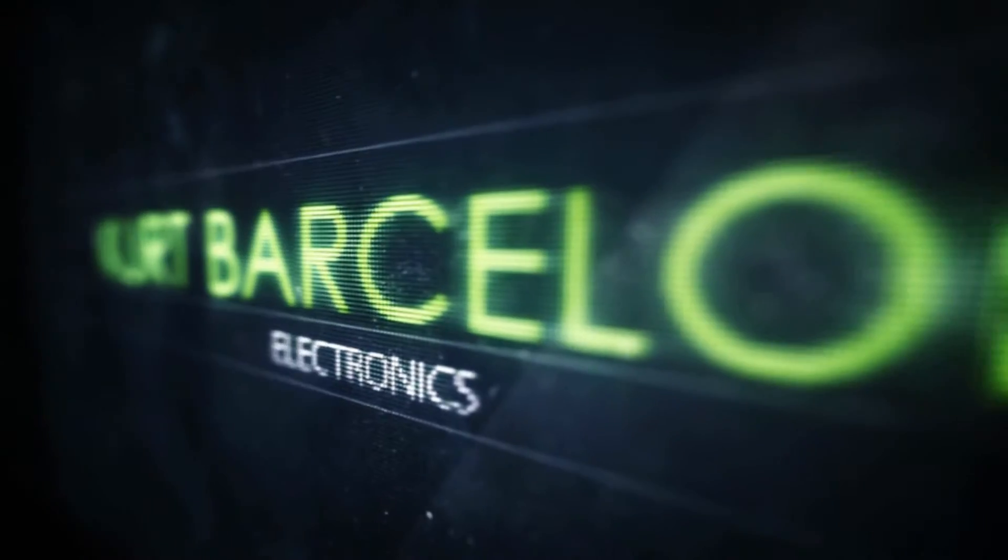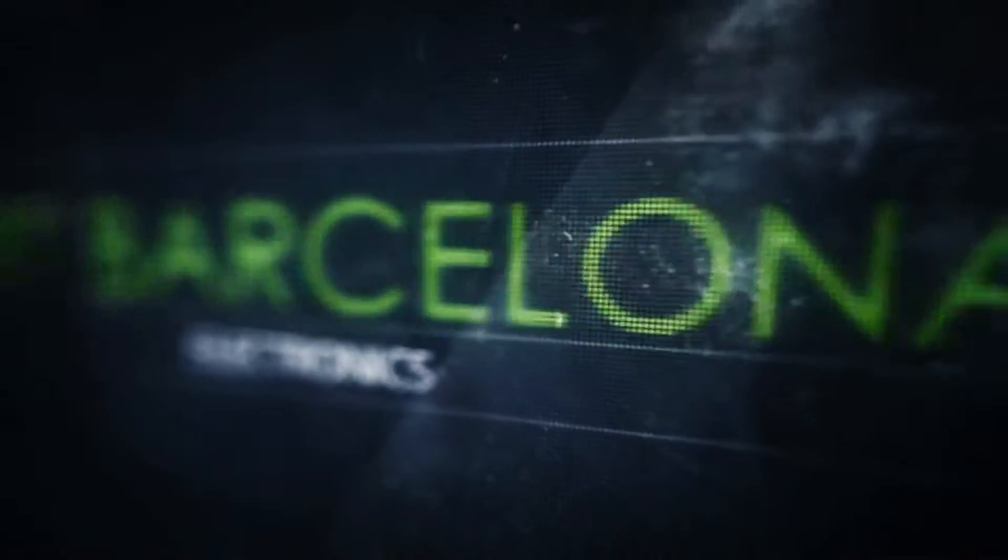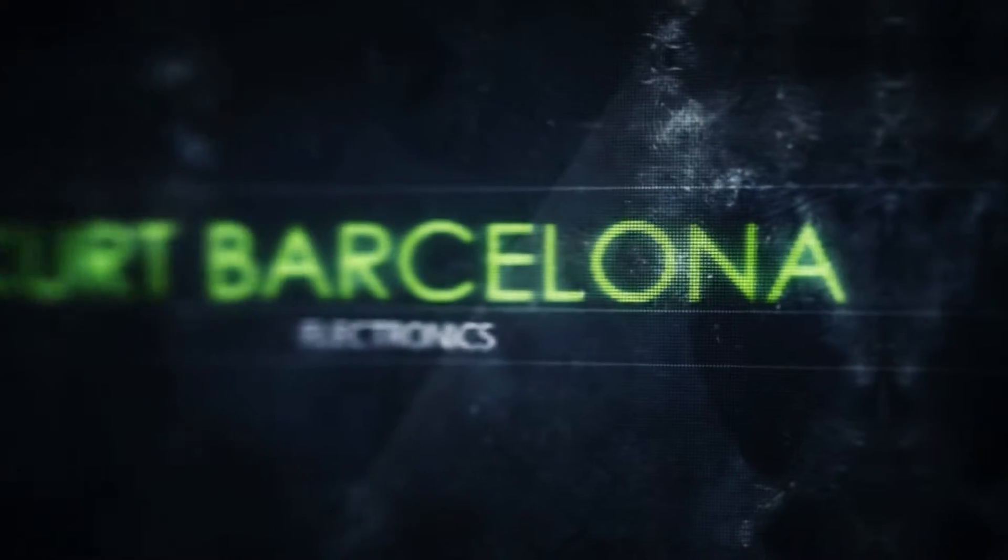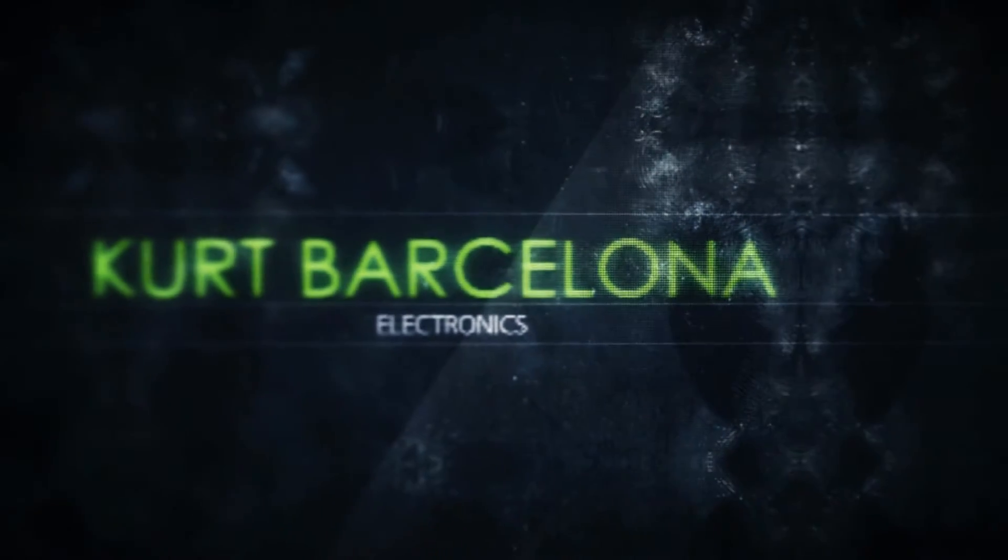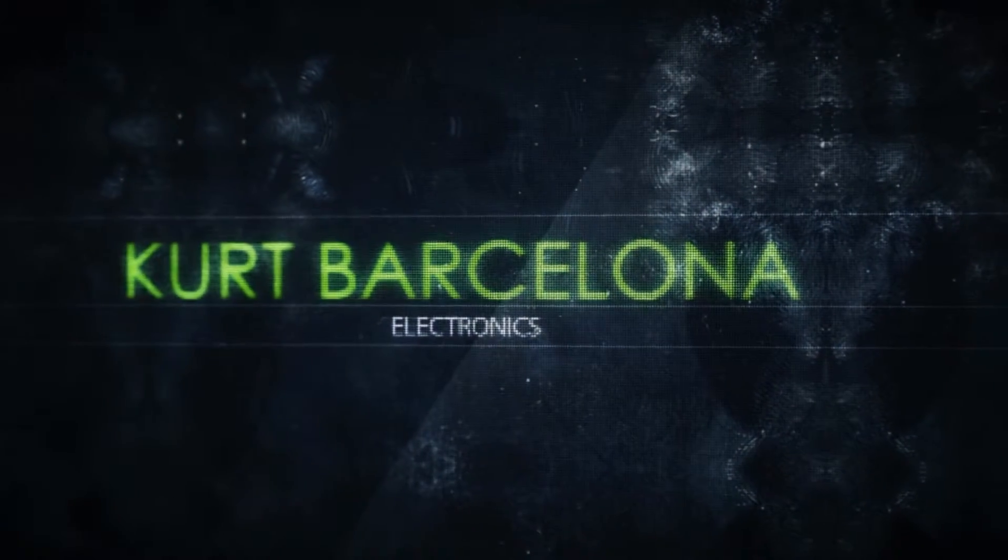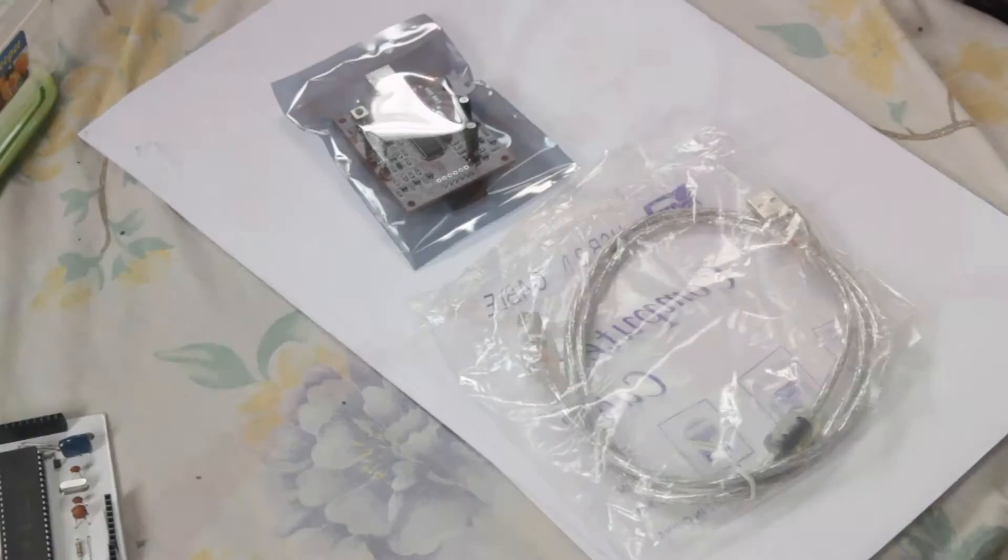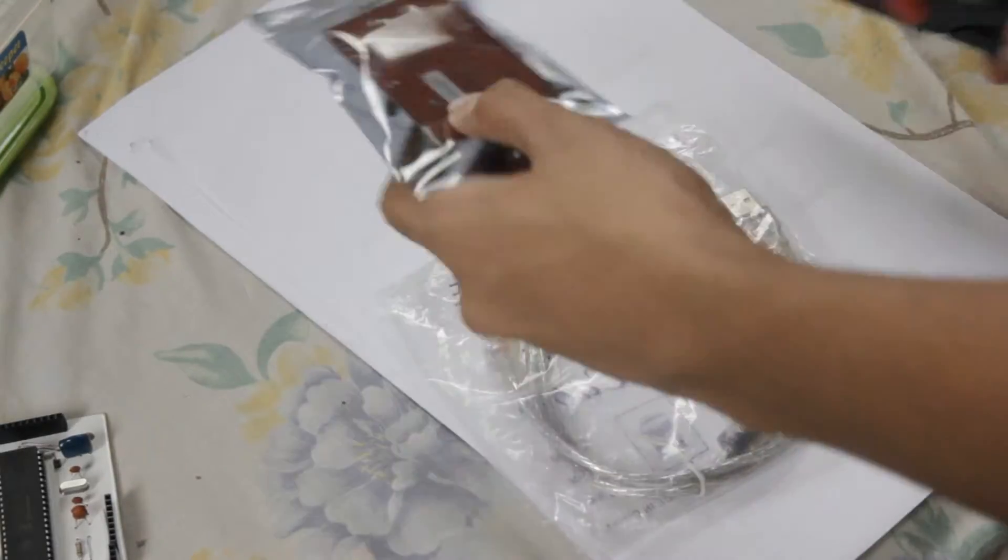Today I'll be showing you the eGizmo PicKit 2 clone. I bought it for 1,100 pesos from eGizmo's site. And now let's unbox it.